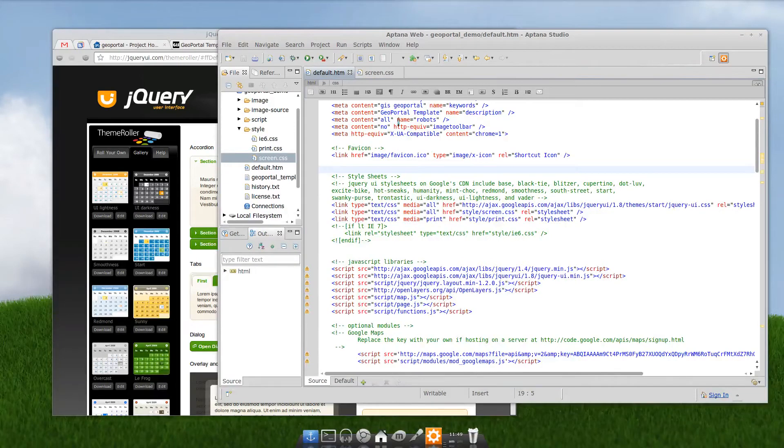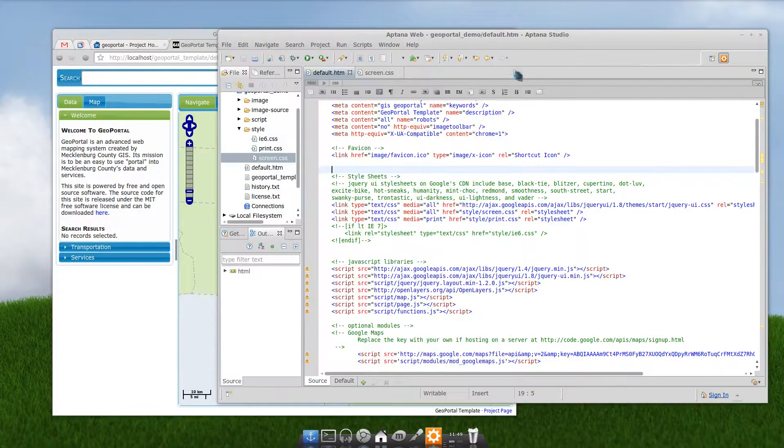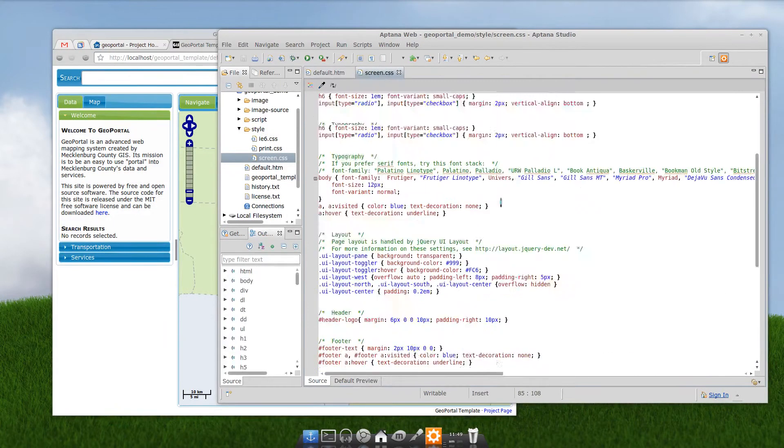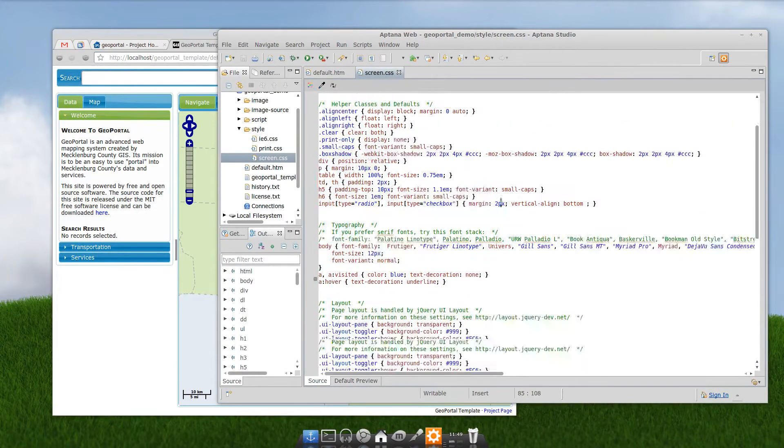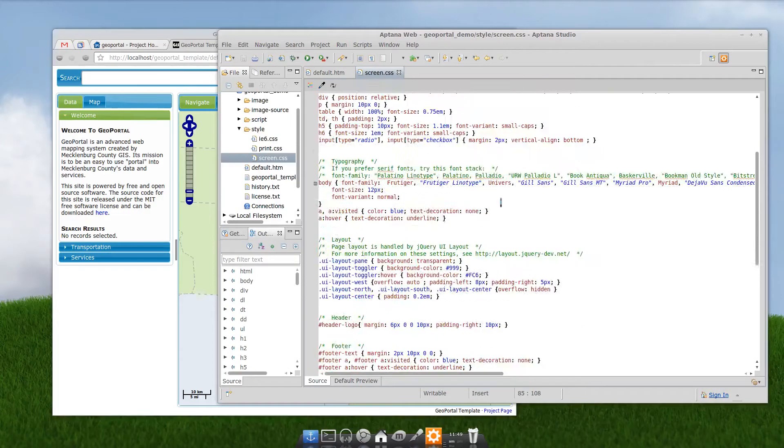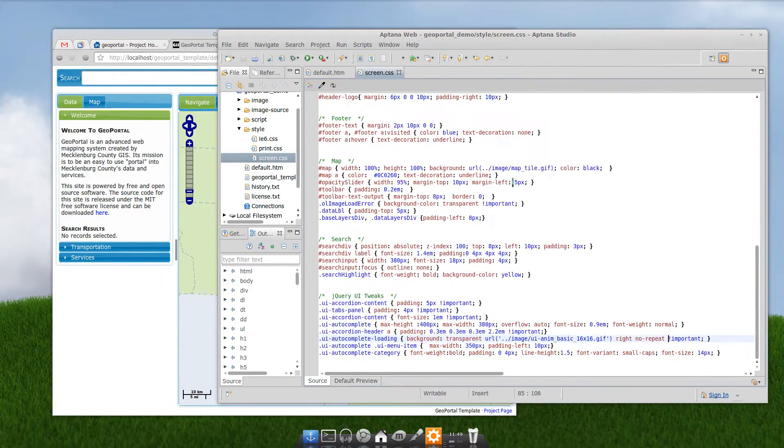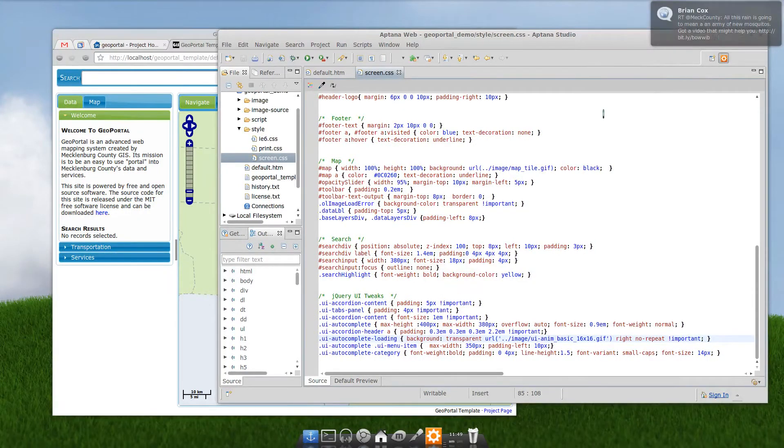Now, if you want to get into nitty-gritty changes beyond that, go to stylescreen.css. That's where all the rest of the styling is. You can change the body background to match your theme. You can change typography. At the very bottom, you'll see this jQuery UI tweaks.